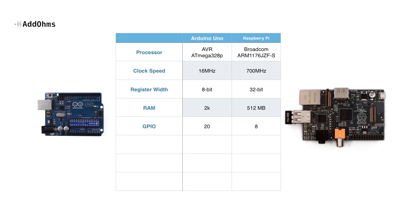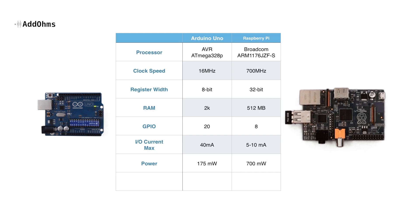Both have general purpose I.O. or GPIO, but the Arduino can drive or sync up to 40 milliamps, while the Pi is really limited to more around 5 milliamps. In terms of power consumption, the Pi consumes more power than the Arduino, but always keep in mind what is the project going to have and what other hardware is going to be included. Lastly, remember that the Pi usually runs some form of Linux while the Arduino has no operating system.